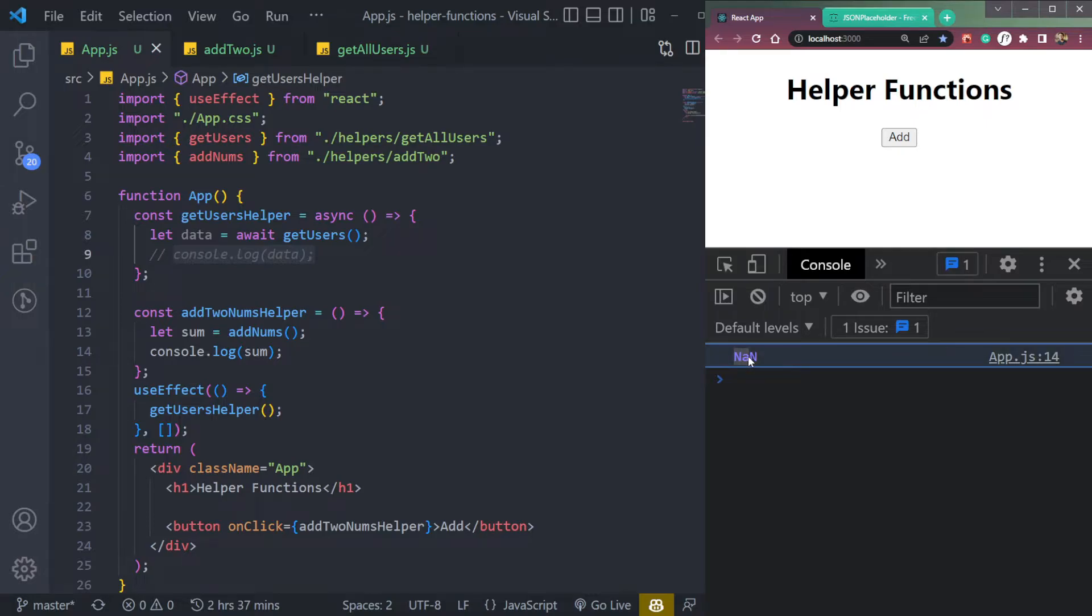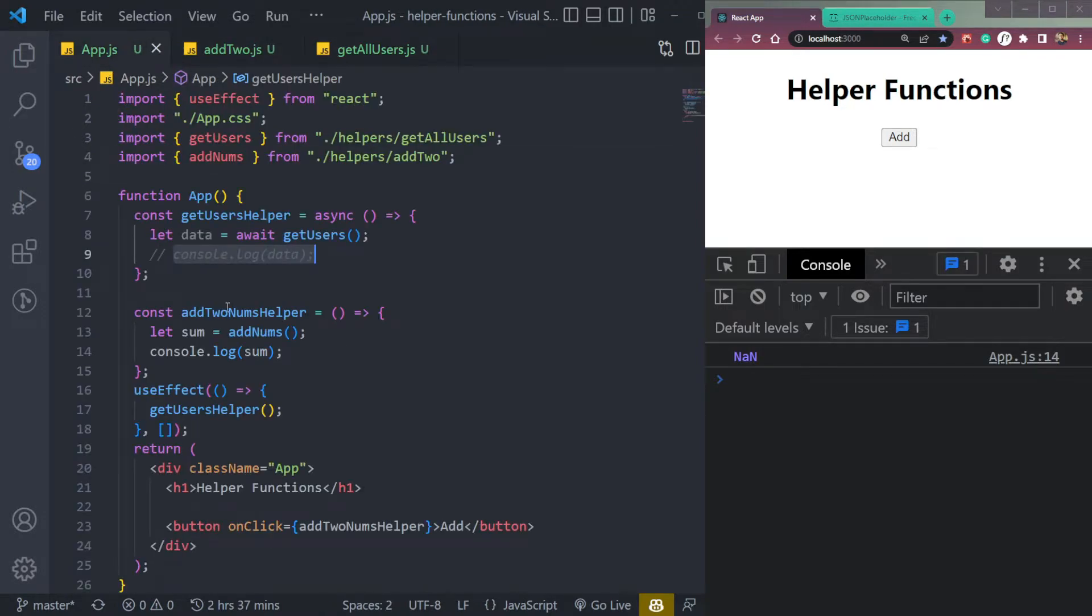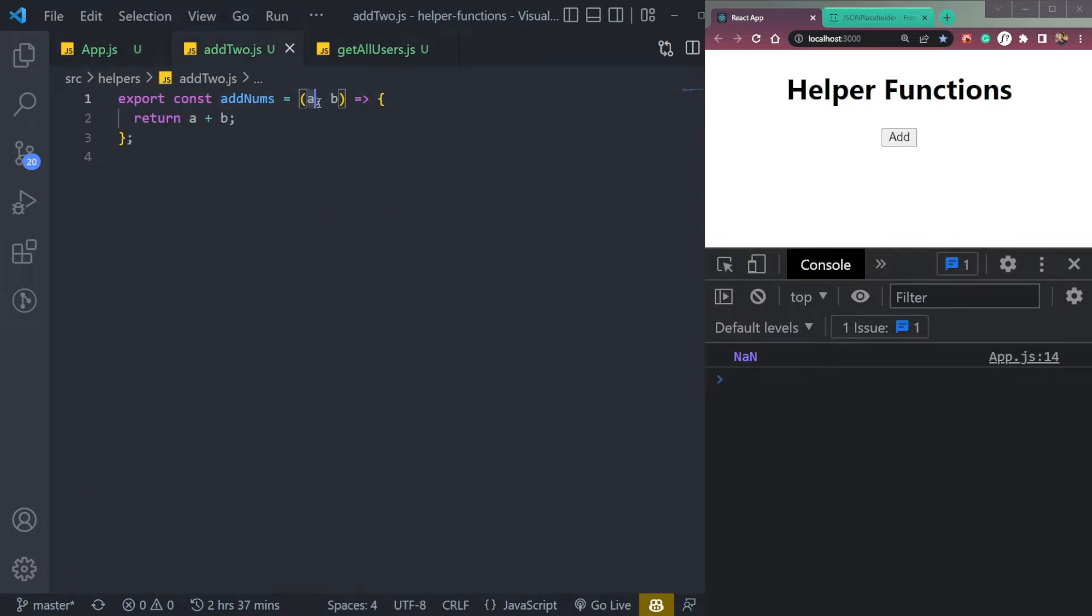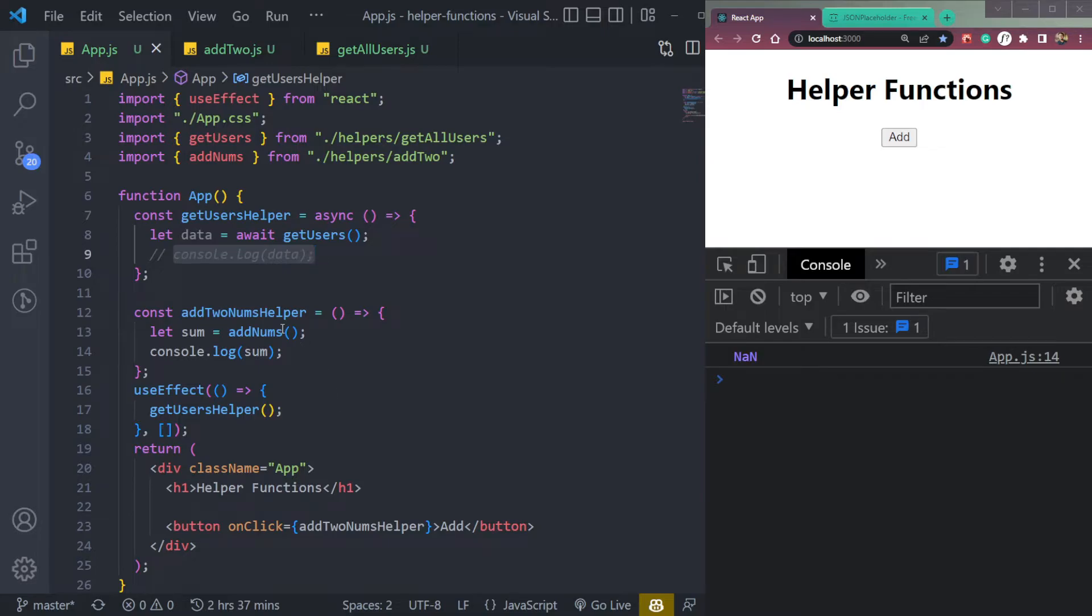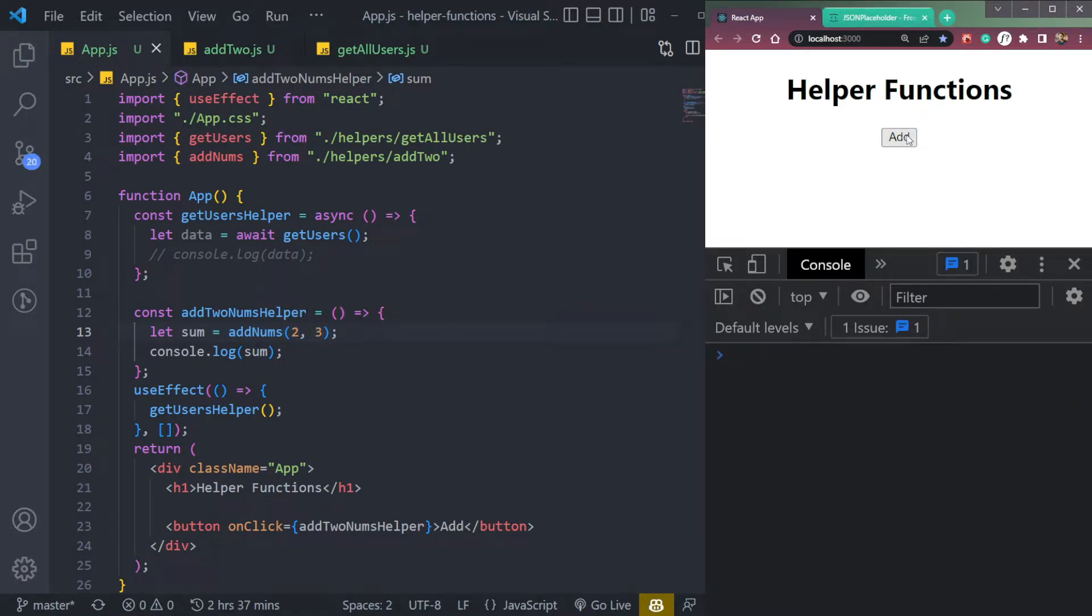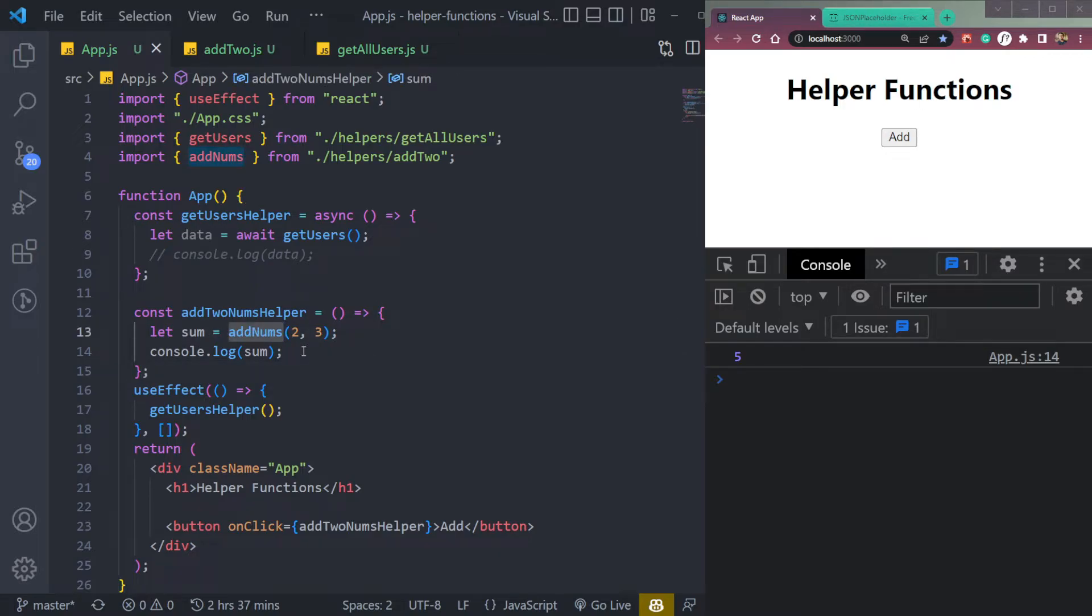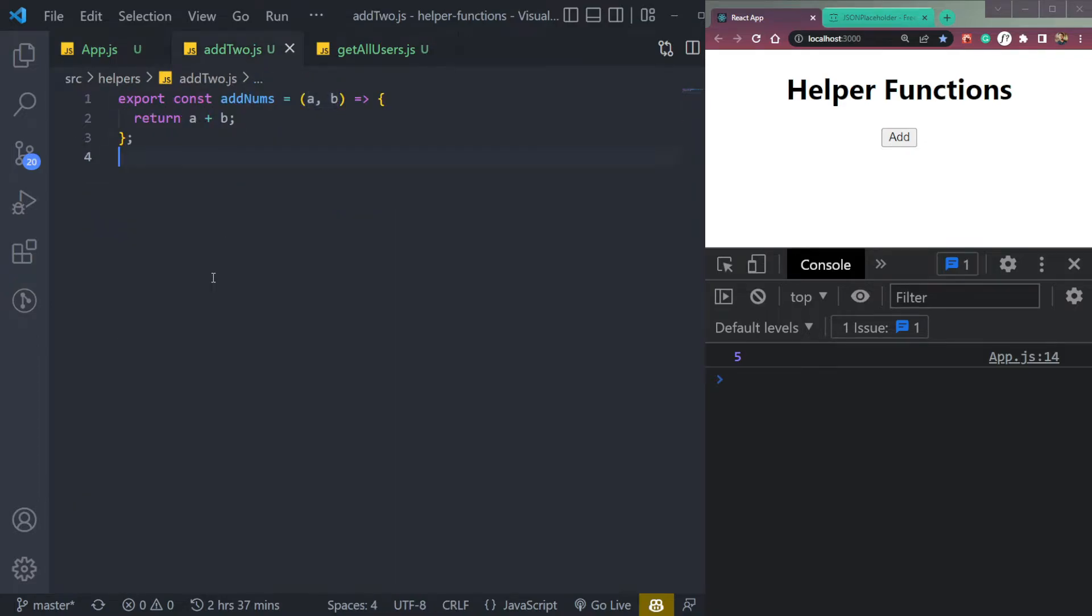We will see NaN means not a number, because we're not passing any arguments or parameters, because it's getting A and B. So we can pass two numbers directly, say two and three. And now if we click Add, we will get five here in line number 14 in app.js. So that was a function to add two numbers using a helper function.